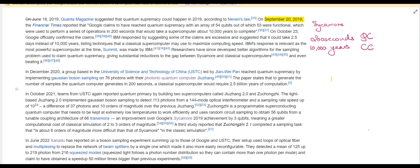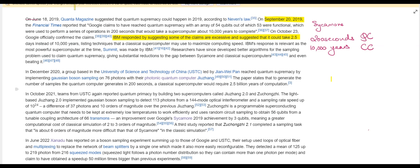However, IBM, in a few months, gave a counter argument that it would take just 2.5 days — not 10,000 years — for classical computers to solve the problem. They also listed some techniques which the Google team had ignored when they made the claim.